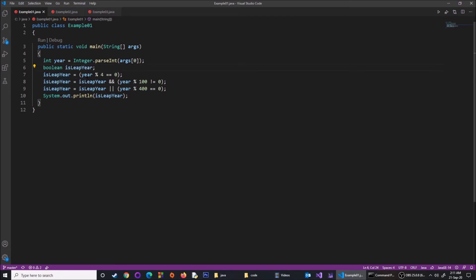Similarly, if the year is 12, then 12 divided by 4 divides completely with no remainder — we get 0, and 0 equals 0, so isLeapYear is true again. We then need to make a few more checks to verify the year is actually a leap year. The next check says: isLeapYear is true AND the year is not completely divisible by 100 — meaning year % 100 != 0.